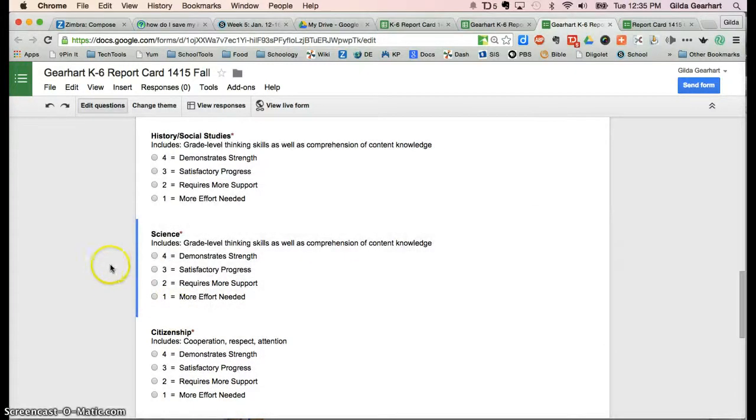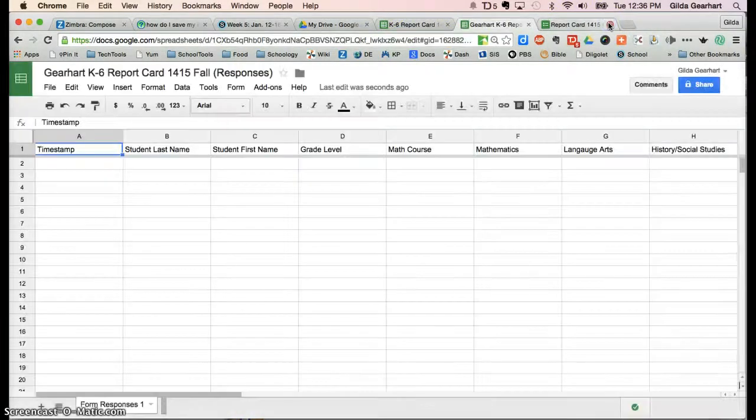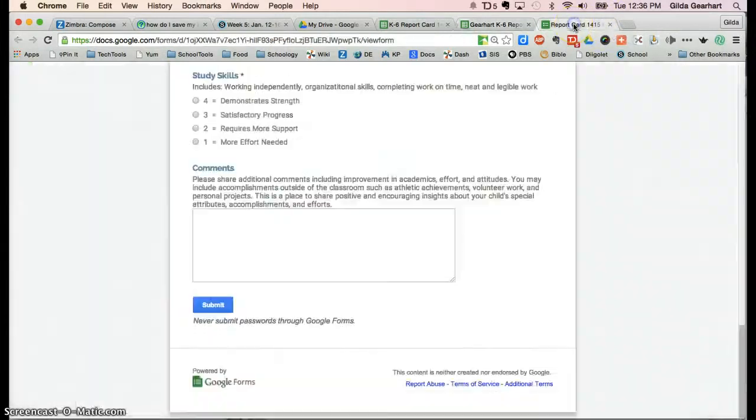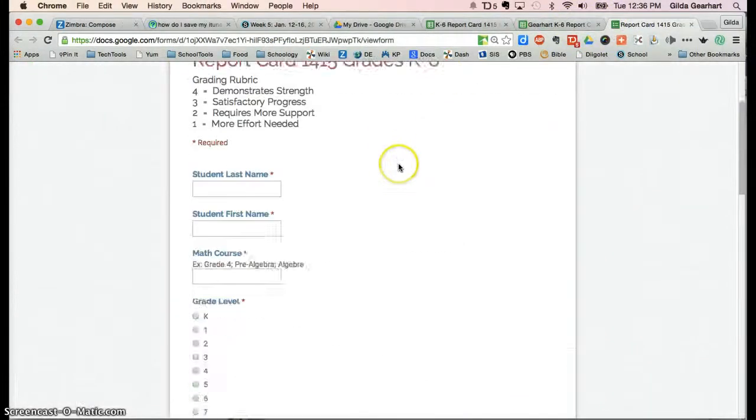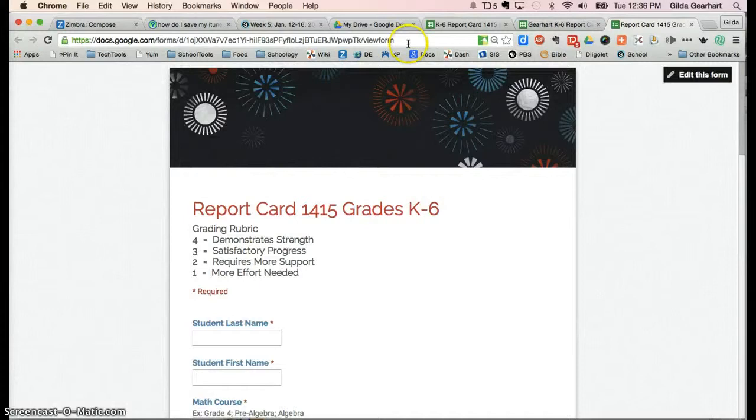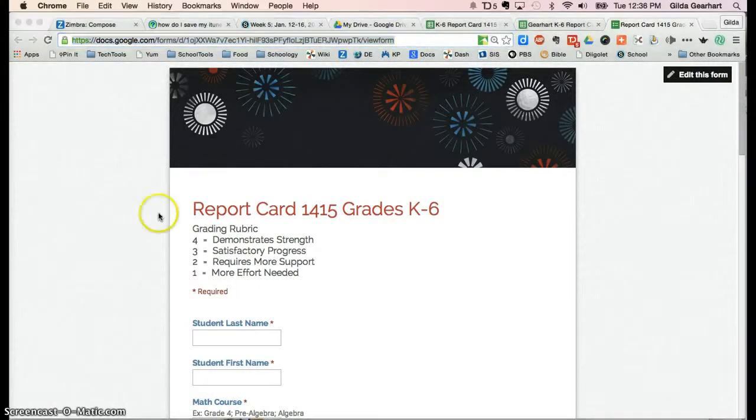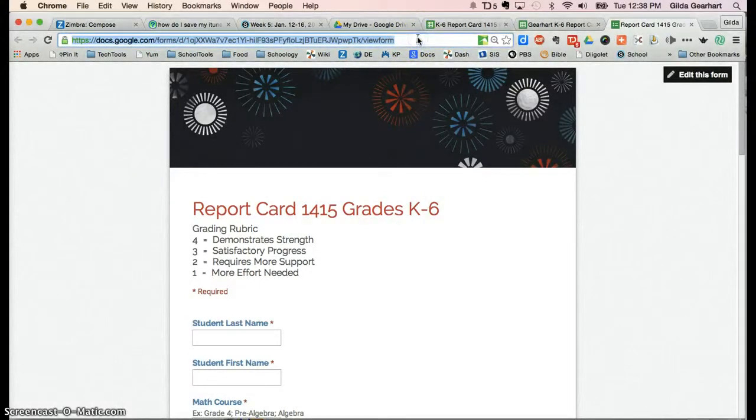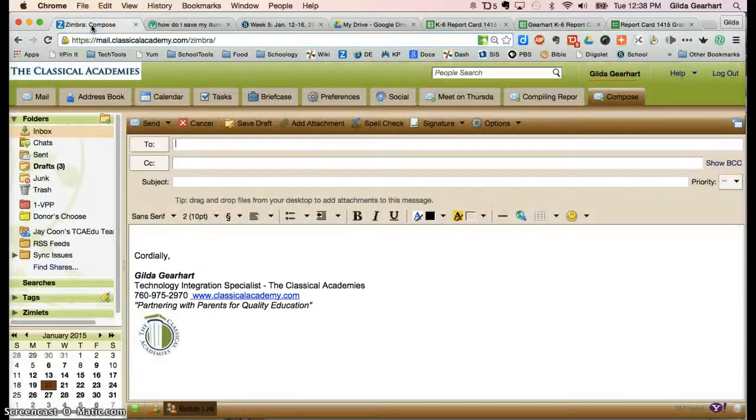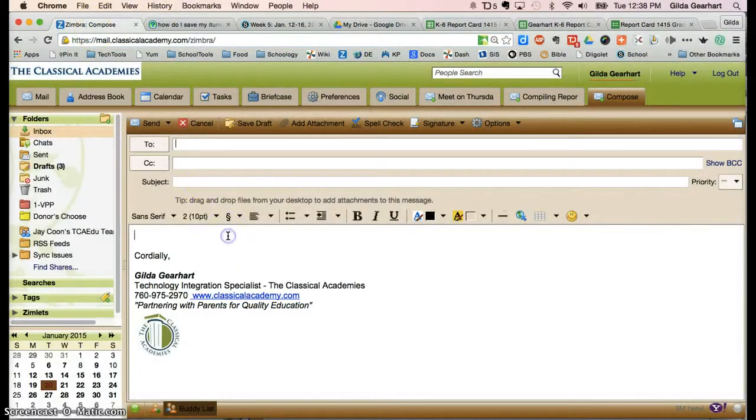Once you're finished with this, you can close out that tab and we'll go back to this form here. This is the live form. Click one time in the URL, copy that URL, go over to Zimbra, and type some link text.